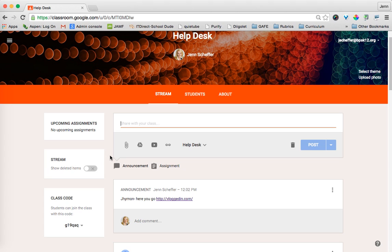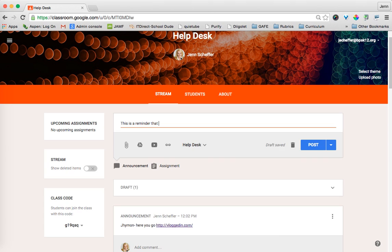So this is a reminder that now let's just suppose all of a sudden the fire alarm goes off and I have to immediately leave my classroom. You'll notice right here it says Draft Saved. I have a Delete button right here if I want to delete or discard that draft.